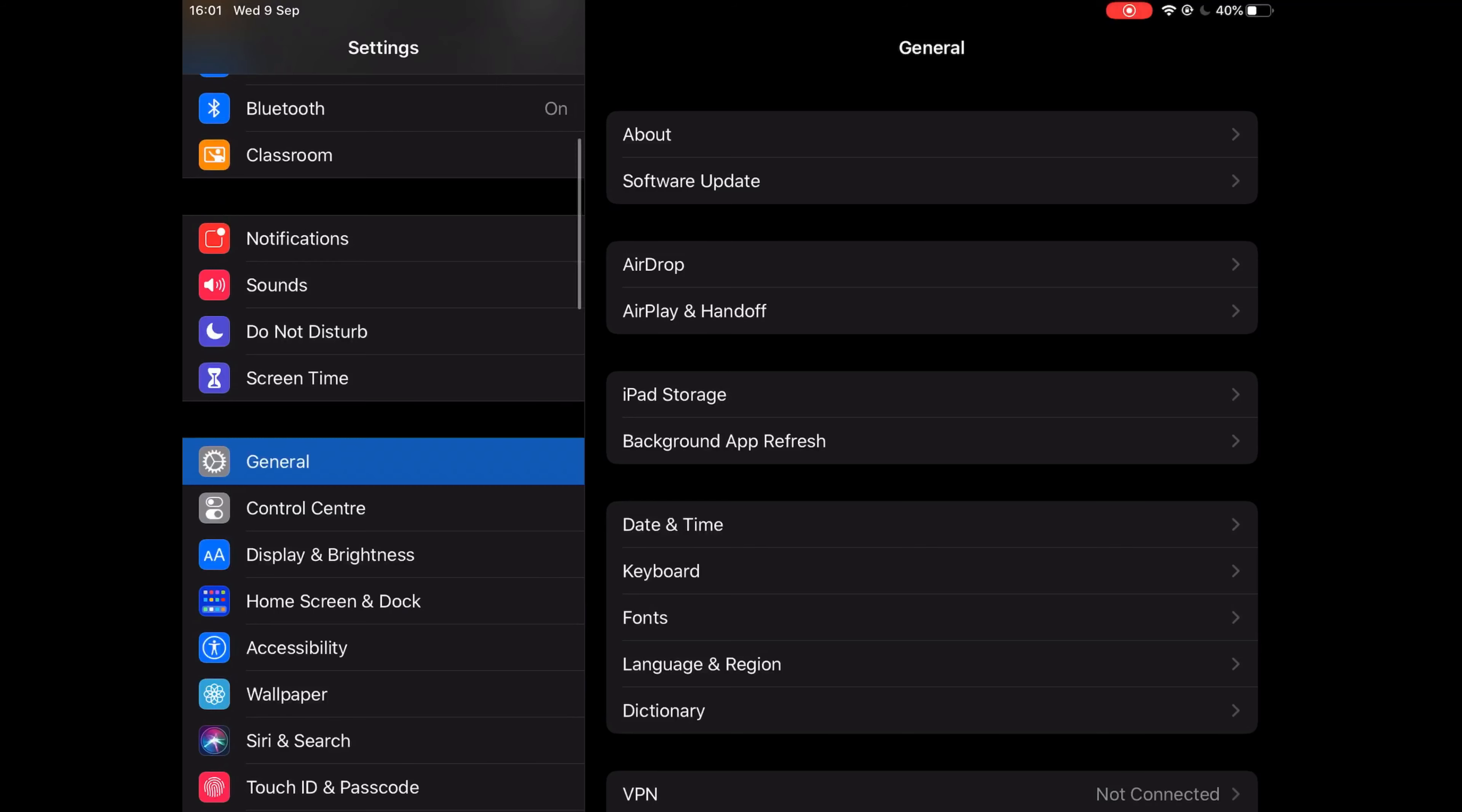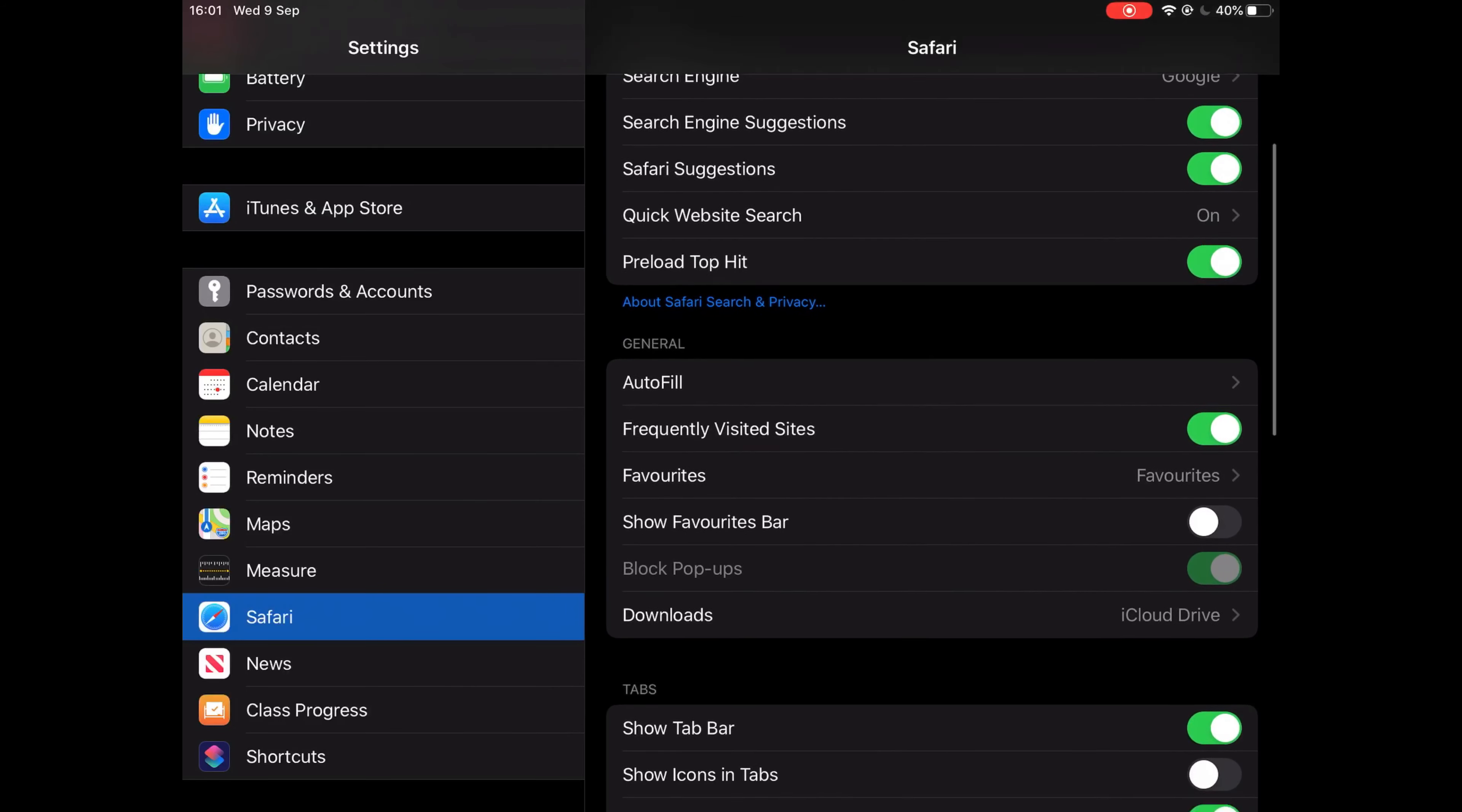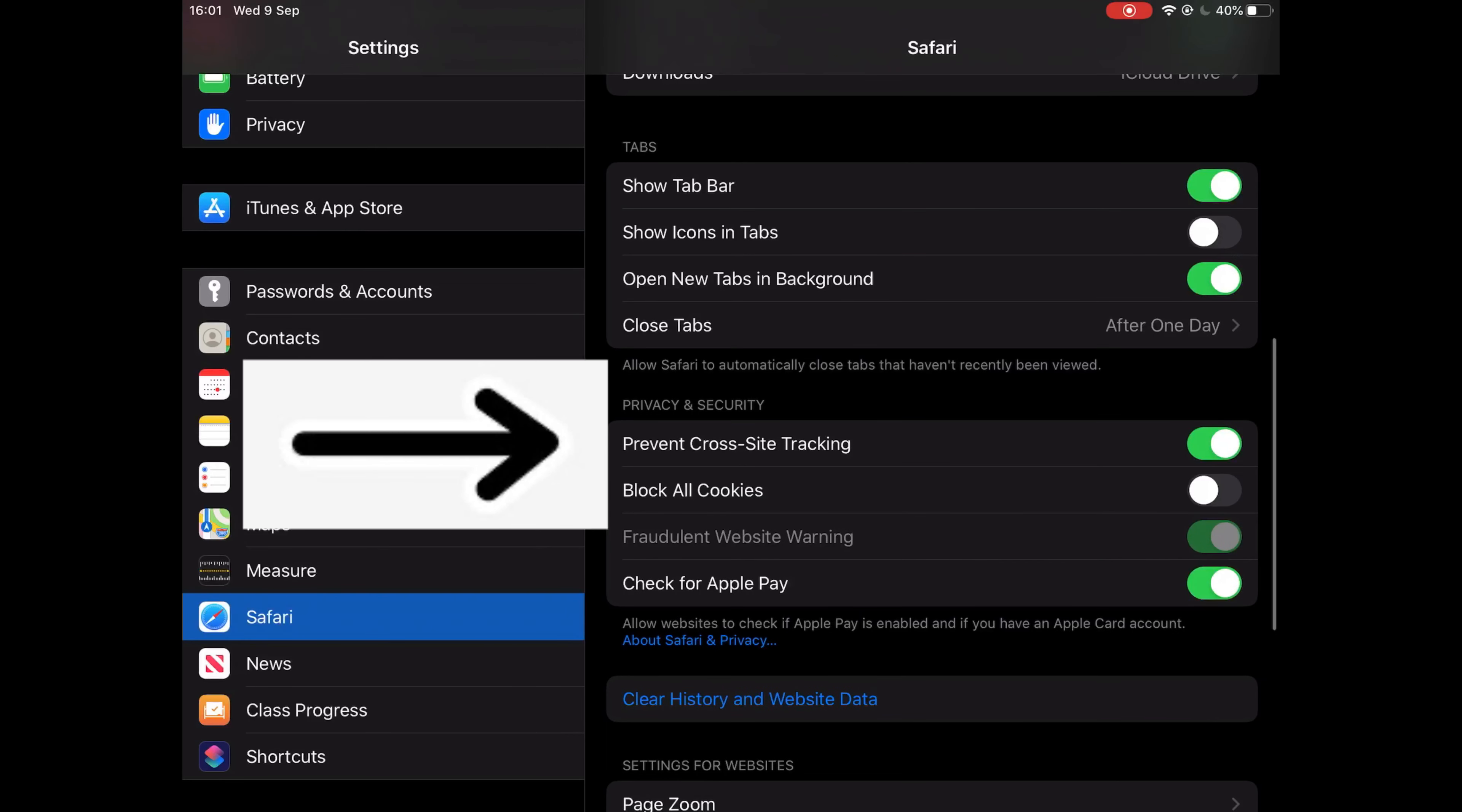Once you've opened that, this screen should appear. Then on the left-hand side, scroll down until you find Safari. Click on that, and then on the right-hand side, scroll down to the bottom until you get to privacy and settings. At privacy and settings, there is a tab that says prevent cross-site tracking.